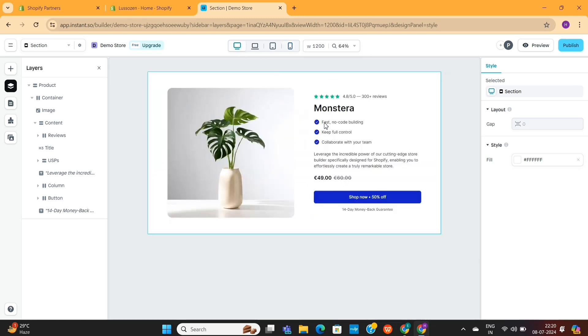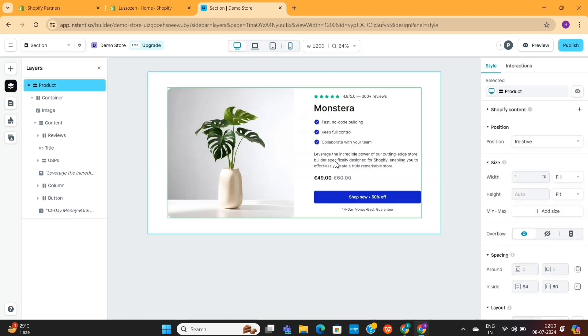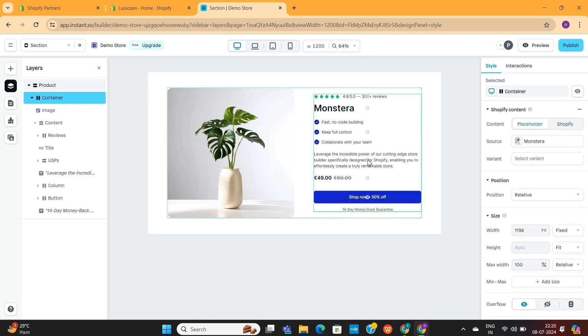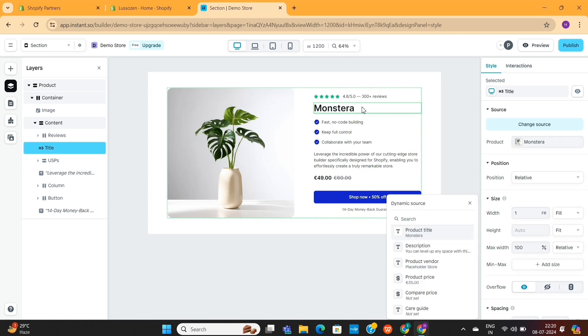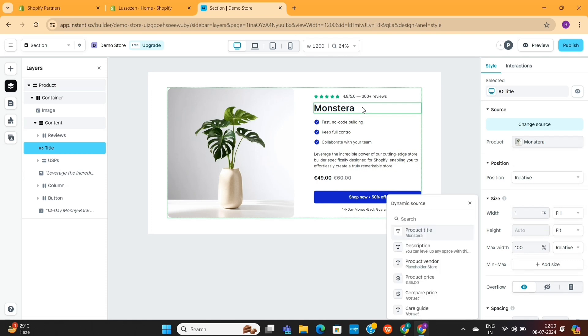Now, you can change all these text and images if you want to, but there is a better option to do this. You see, we have just created this section here, and we can use it on any part of our online store now.